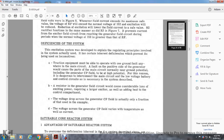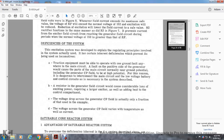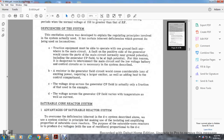Deficiency in the system: the excitation system was developed to explain the regulating principle involved. However, there is an inherent deficiency preventing it from being used in a locomotive. The direction equipment must be able to operate with one ground fault. A fault on the positive side of the generator would put power parts of the main circuit at ground potential, including the generator. The CP field is at high potential, making it dangerous to interconnect with the main circuit. Also, the resistor in the generator field circuit involves considerable loss of exciting power and requires large excitation, as well as heating the control compartment. The voltage drop across the generator CP field varies with temperature as well as current.